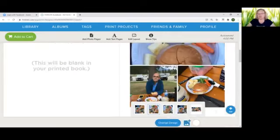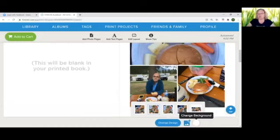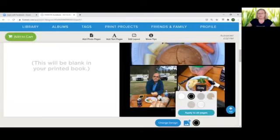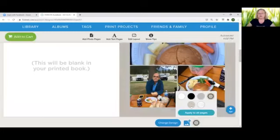Each page also has a background. The default background is white. You can have black, gray, tan, parchment and cotton.